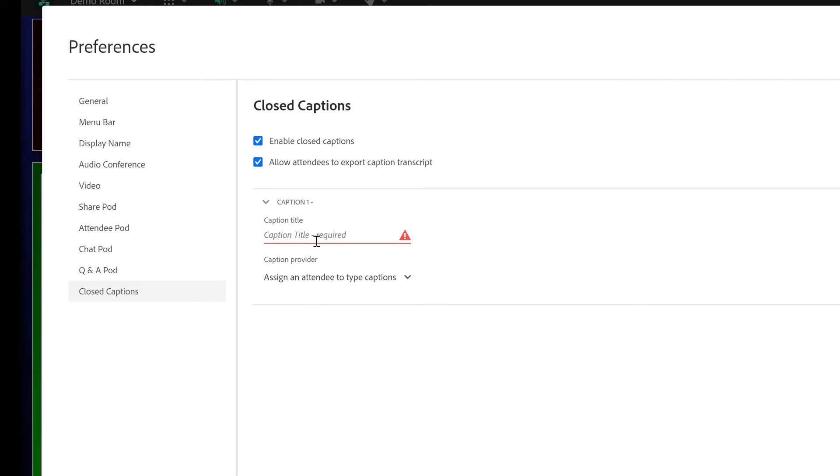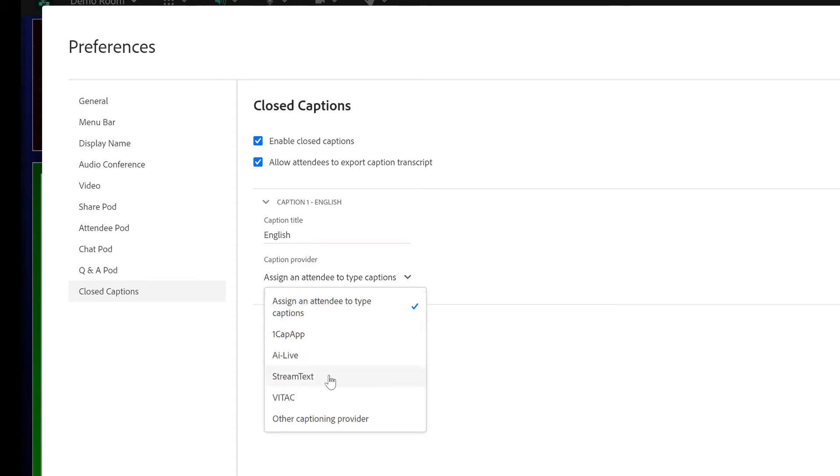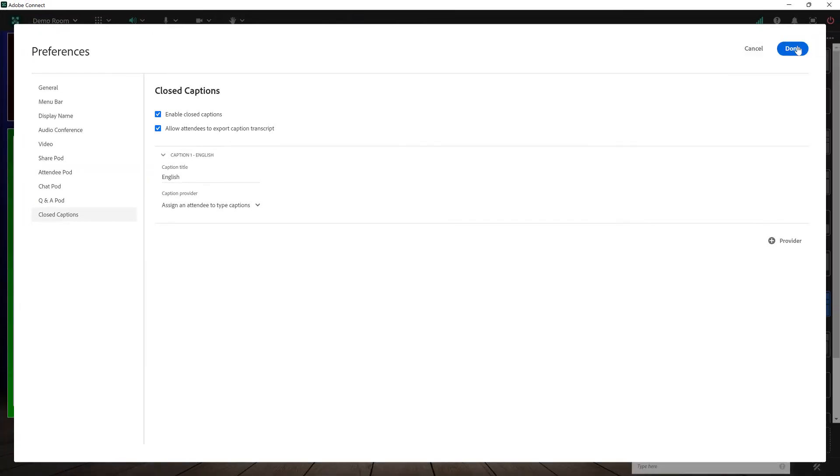There are two fields that are required here. The first is the caption title. This is often just the language that you're using so for providing English captions I might want to call this English. The next is choosing the caption provider. The default here is to assign somebody in the Adobe Connect room to type the captions but I can also select from a number of different services here. We'll take a look at these in just a second. For now we'll assign somebody in the room to type the captions and I'll hit done.